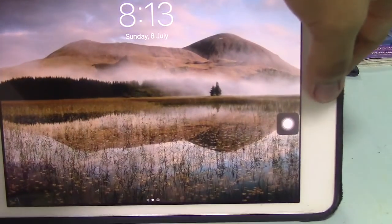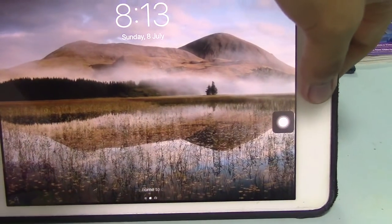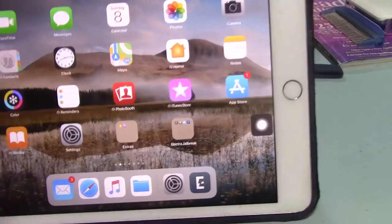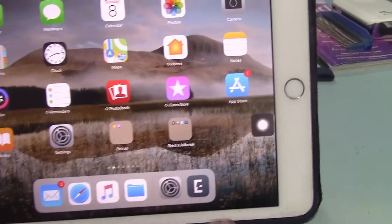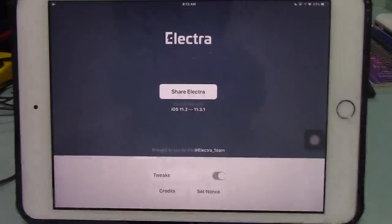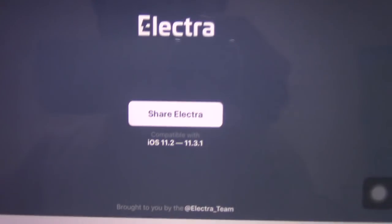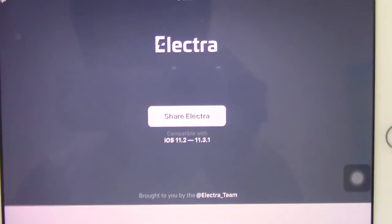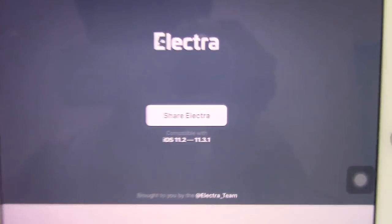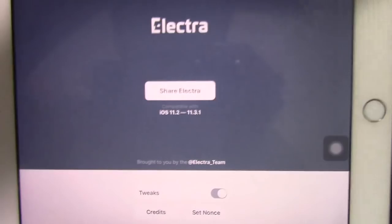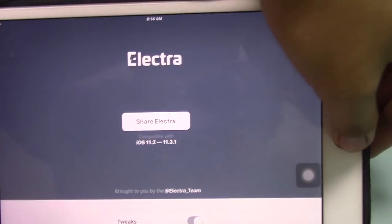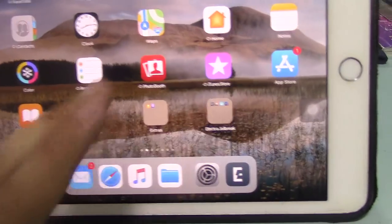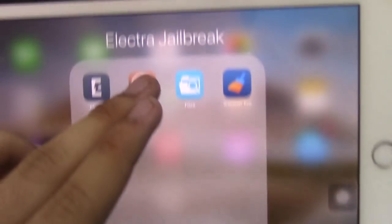And also, if it still doesn't work, just do it a couple more tries. As you can see, they're good. If you see Share Electra or Jailbroken, that means you've successfully jailbroken your device or enabled the exploit once again.